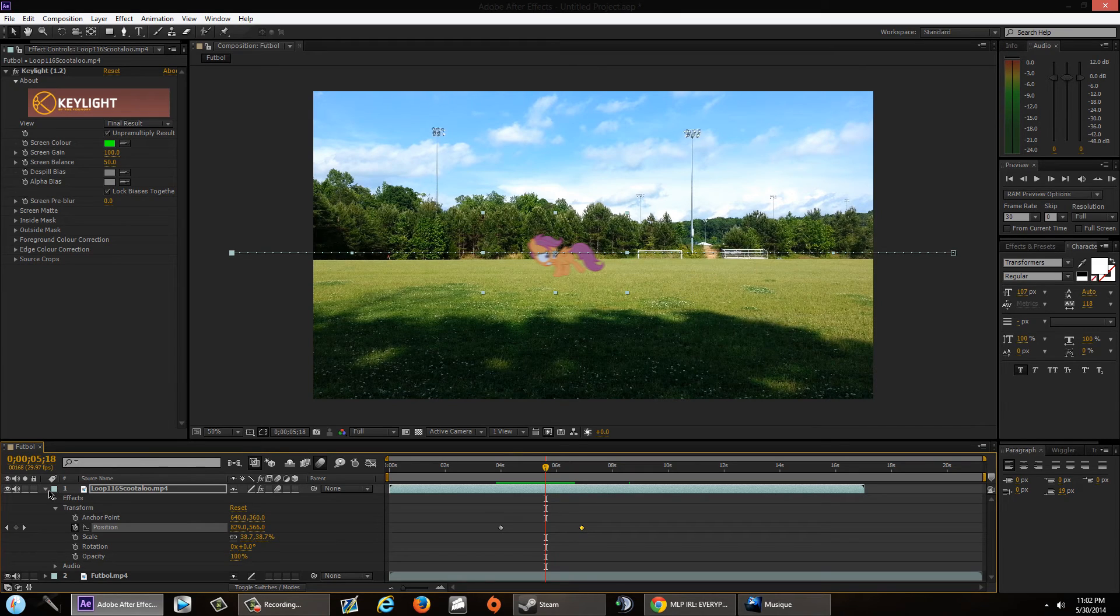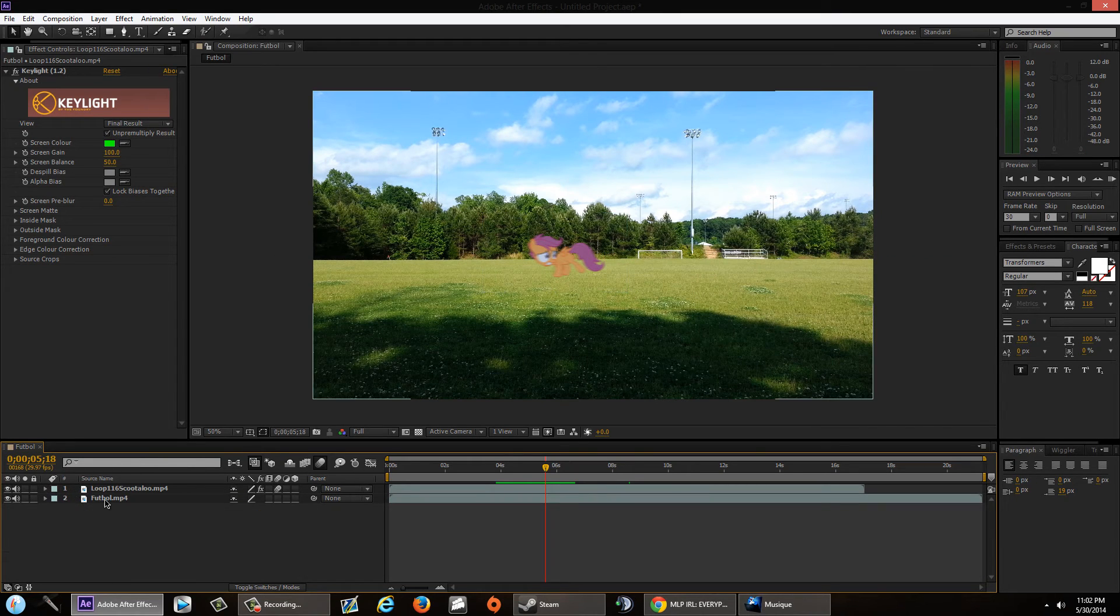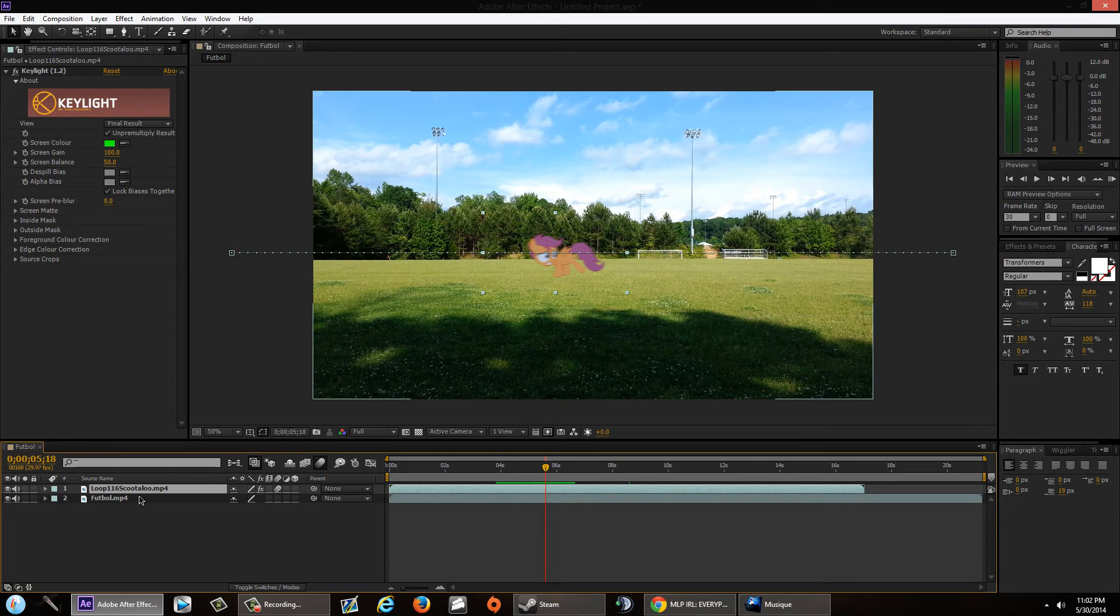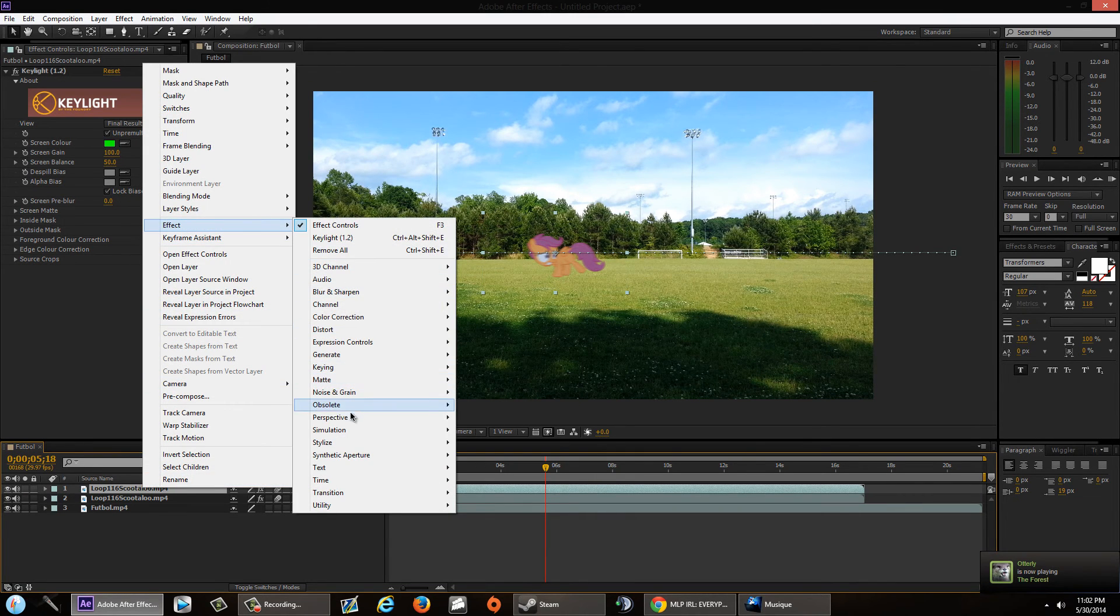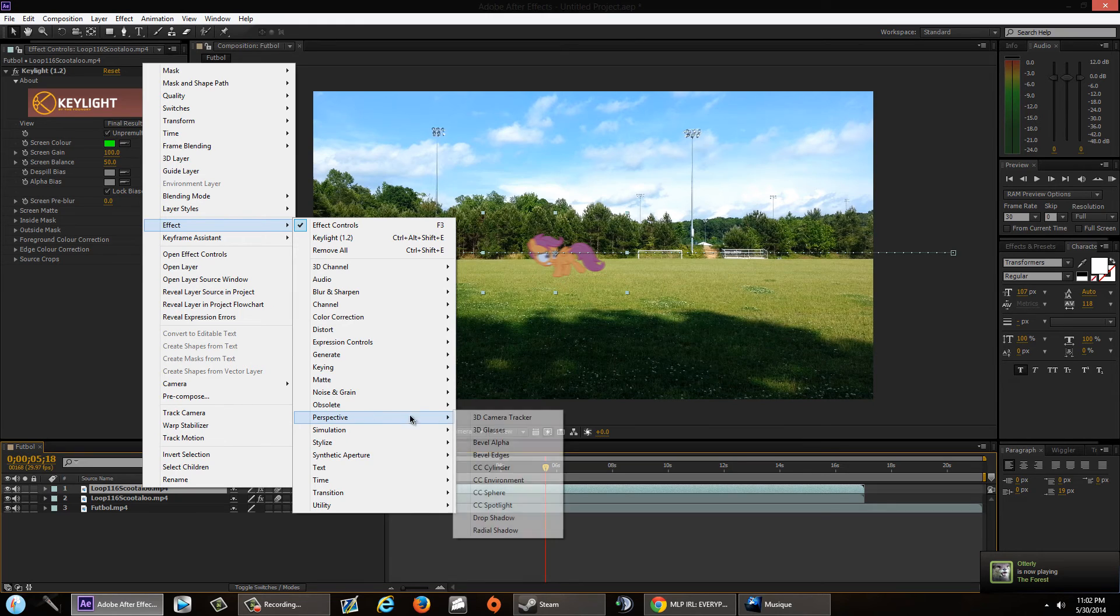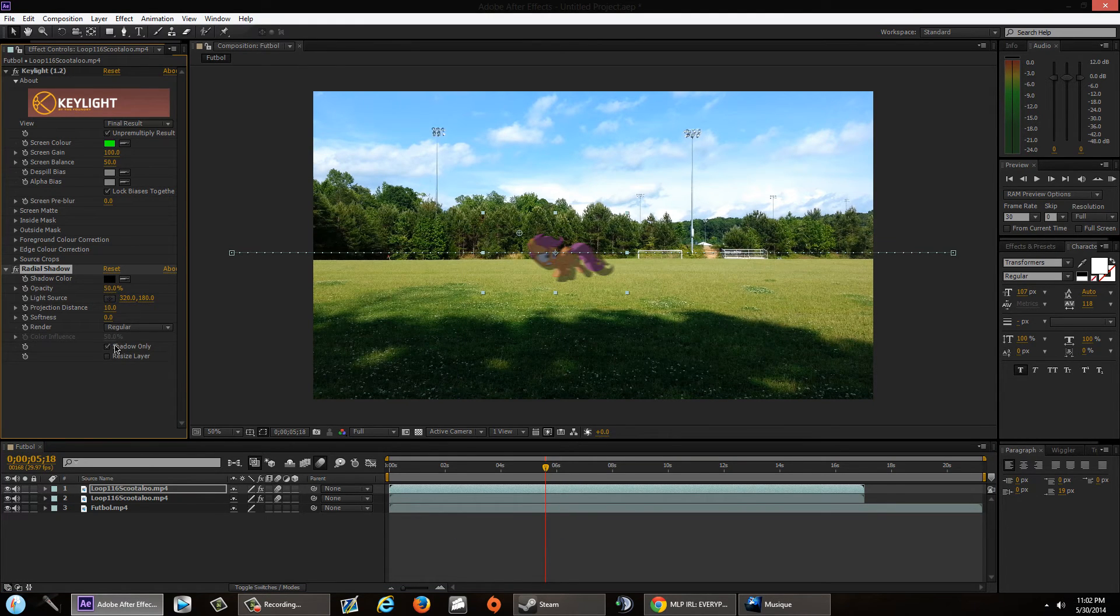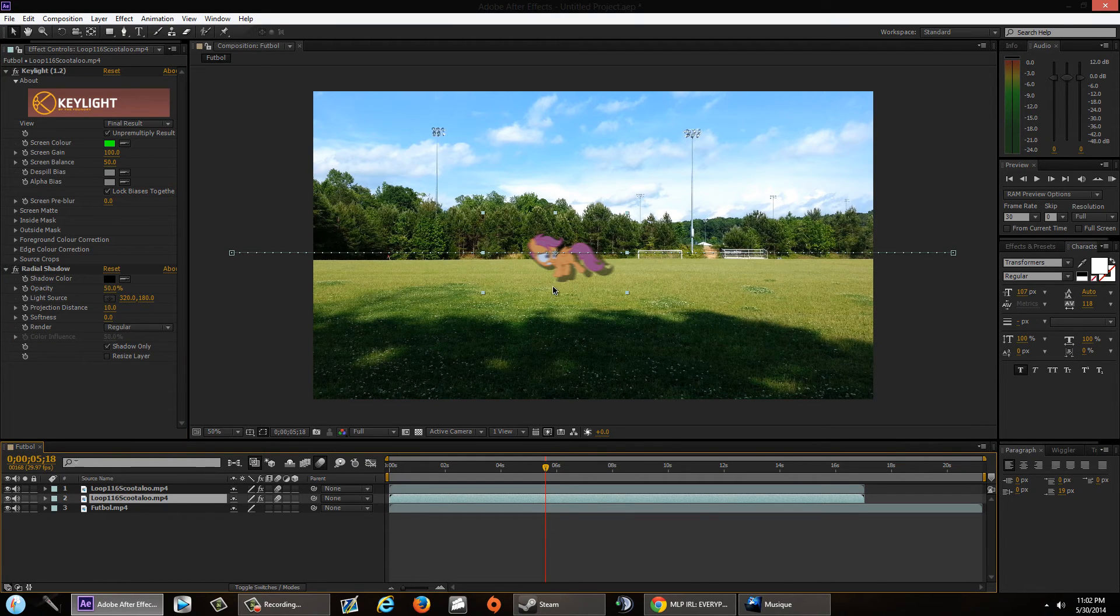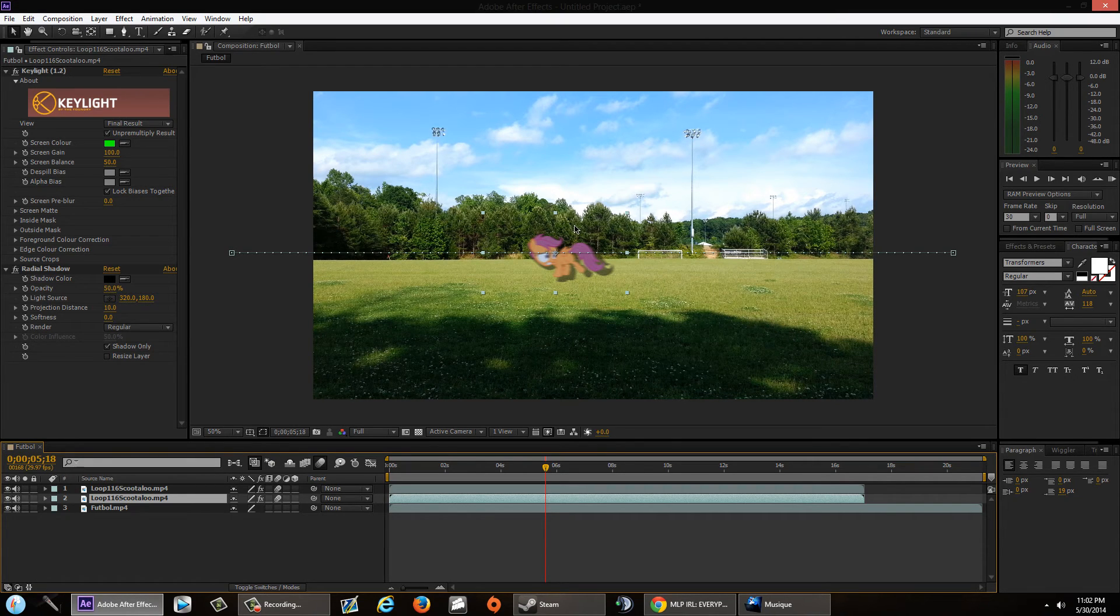Now another thing that you guys got to be wary of is if you want to add shadow to Scootaloo. So I'm going to go ahead and quickly add a shadow. Perspective, radical shadow, shadow only. I'm going to drag this below my green screen. There we go.